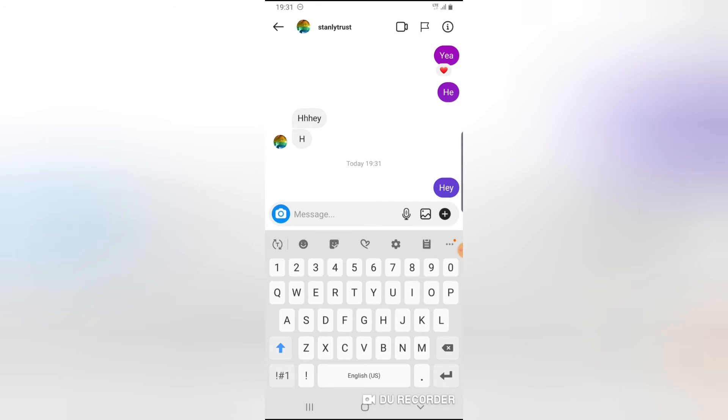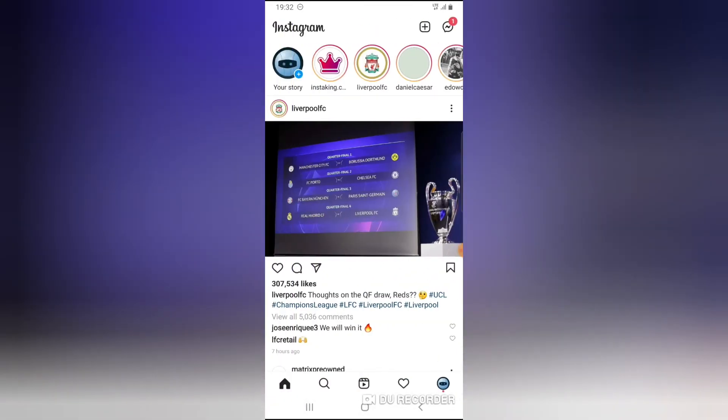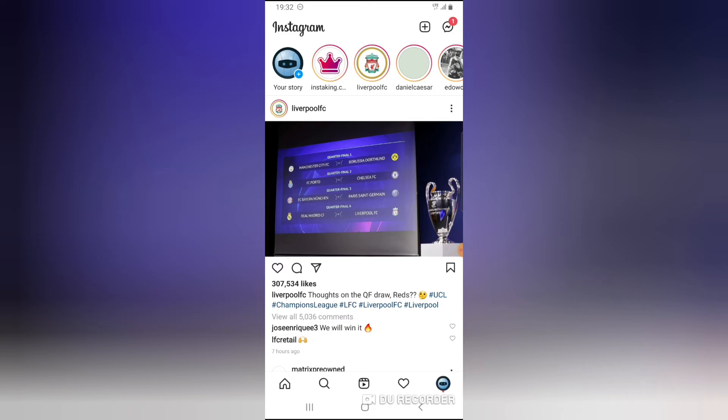But if any editor or any admin manager from my TS Tech Top Facebook page replies to that account, I'll be able to see the person that actually replied to that account because I'm the super admin. Now let me explain this option in details.